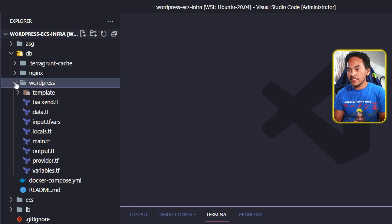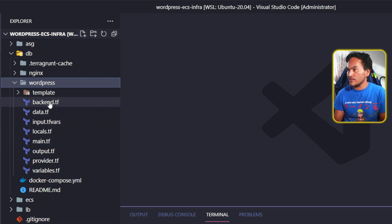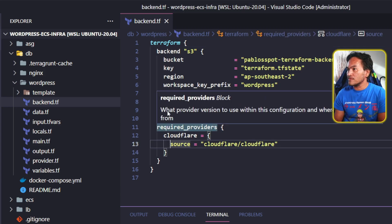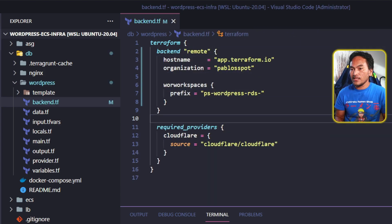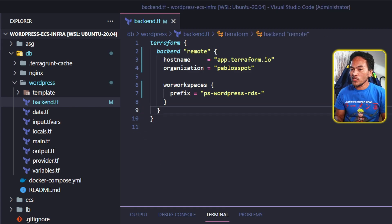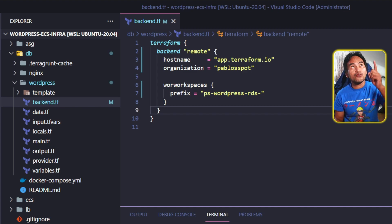The first thing I'll do is update the place where I store my state files, so I'm going to open backend.tf. This current setup is using an S3 bucket, so I need to change this to Terraform Cloud. This Terraform module will be strictly for RDS, so I'll get rid of the required provider for Cloudflare. If you want more information about how this Terraform module was originally set up, feel free to head to the video linked here.